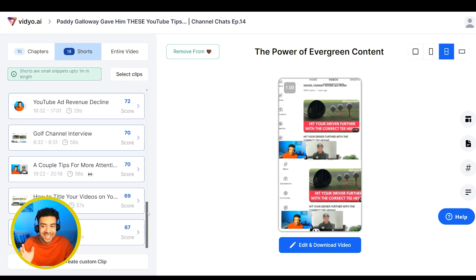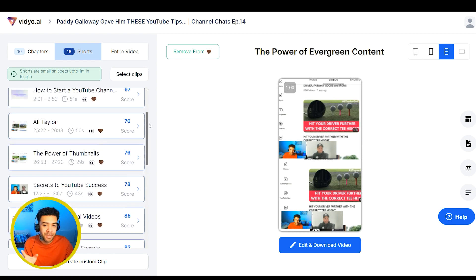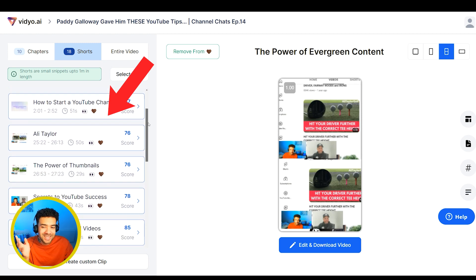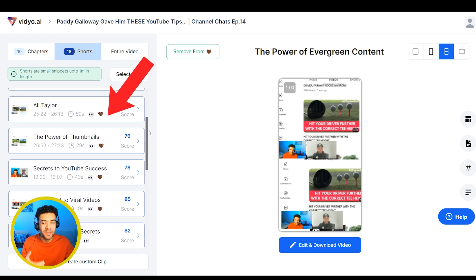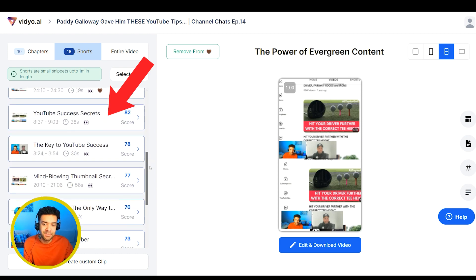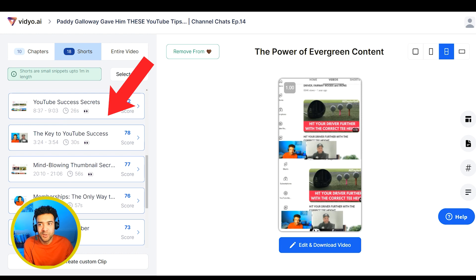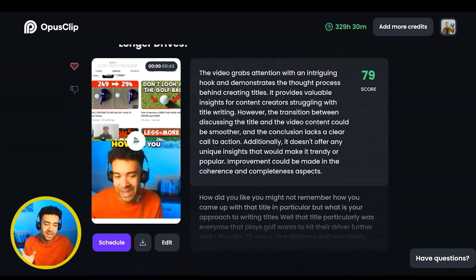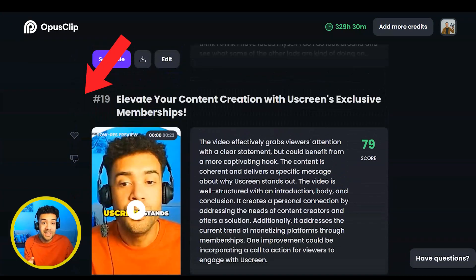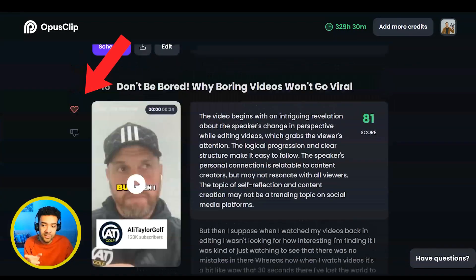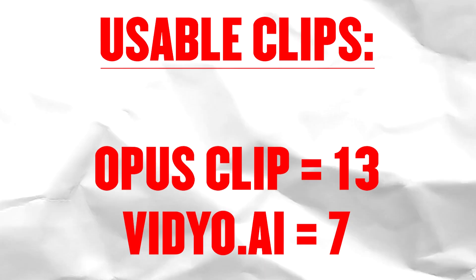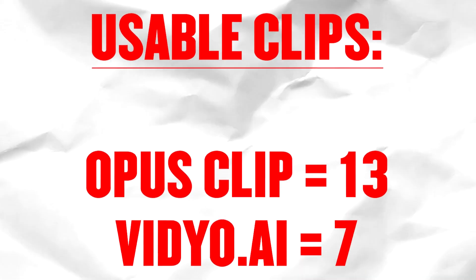From those 18 suggested clips that Video AI came back with, when I scrolled through I only found seven that were usable — where the AI had found interesting moments that would make good YouTube Shorts. The rest were just unusable, irrelevant moments. From those 23 clips that Opus Clip came back with, it actually came back with an amazing 13 usable clips. So those 20 minutes gave me 13 usable clips from Opus Clip versus just a measly seven from Video AI.